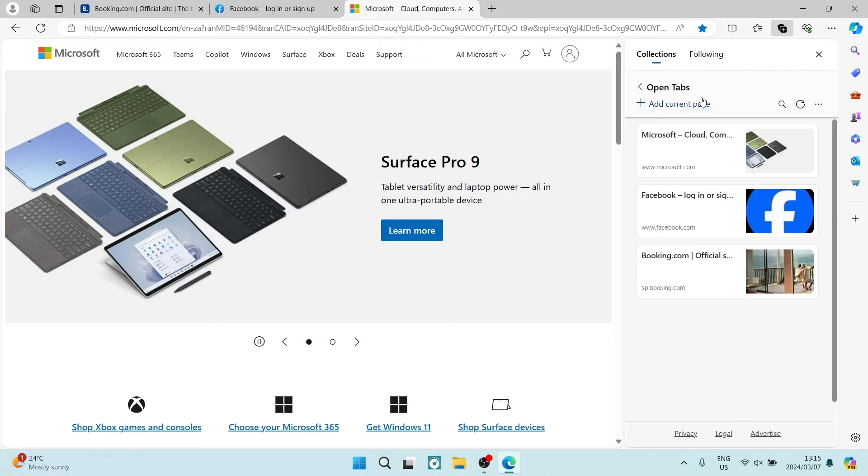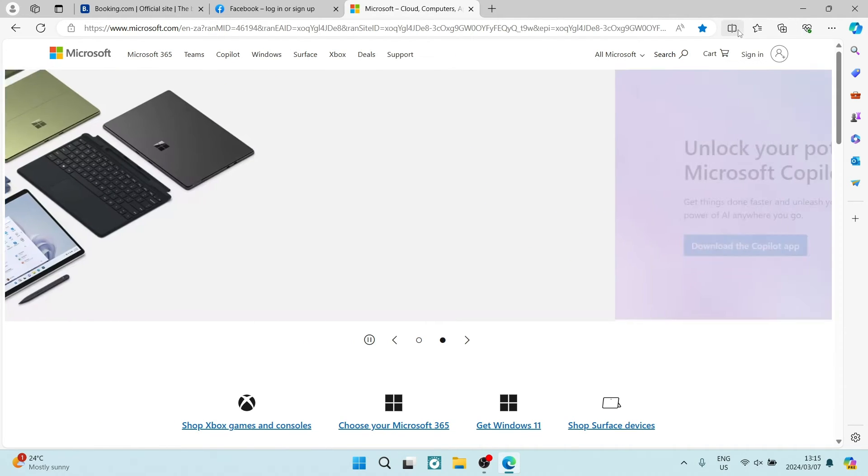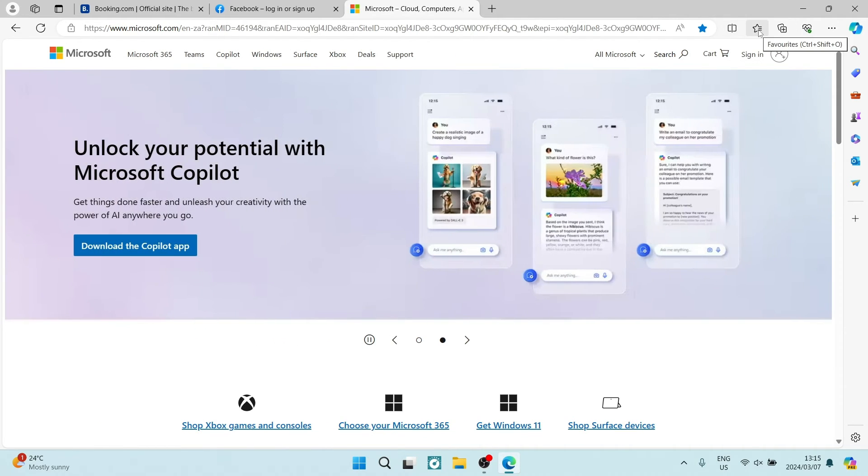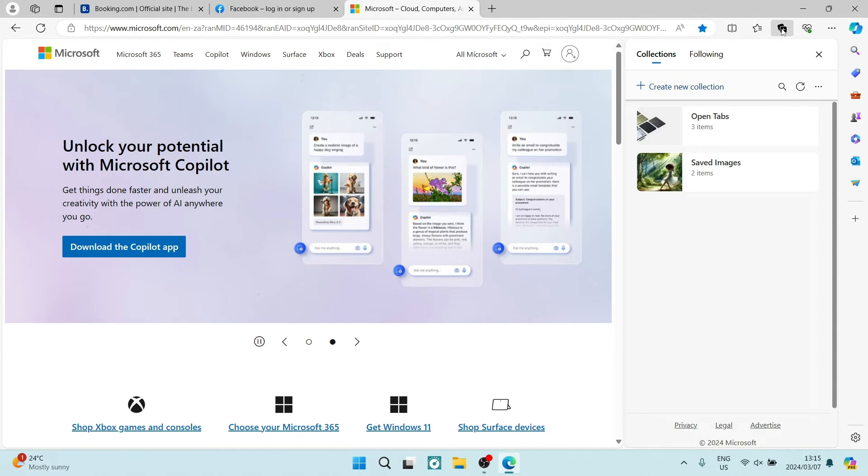These will be saved forever until you delete it. In your favorites as well as your collections, they will be available.